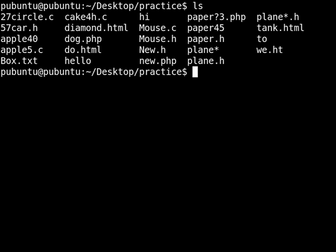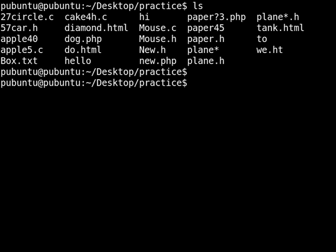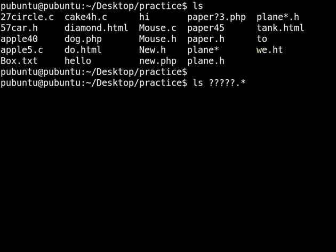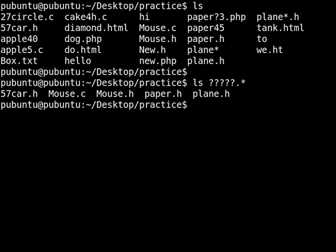Let's try another example. This time we want to see all the files that have five characters followed by an extension, but this time we don't care what kind of extension it is. If you hit enter here, you can see that this is exactly what we got.